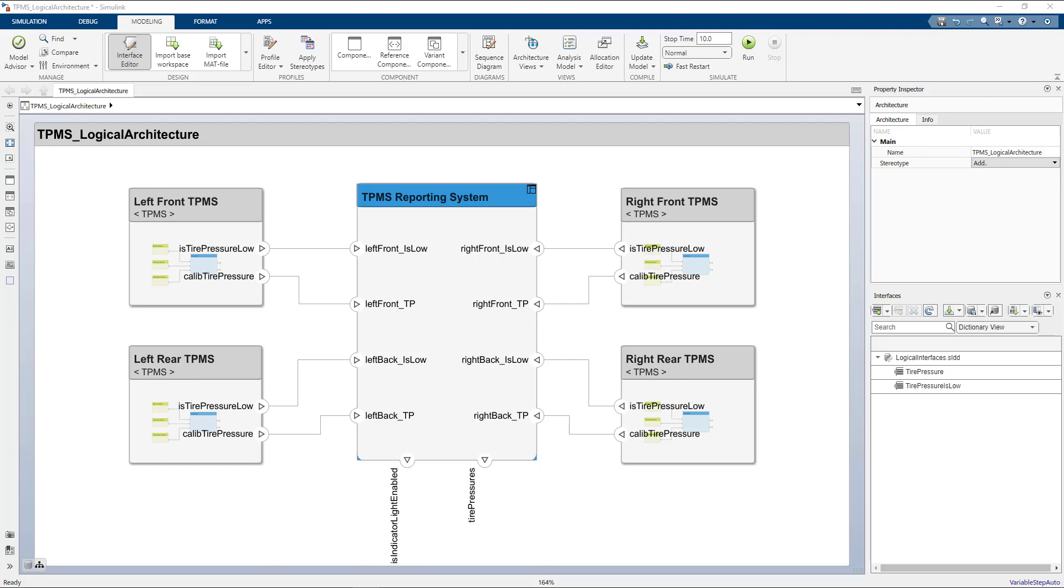Hi, my name is Jordan. In this video, I will show how you can compare two architecture models in System Composer.